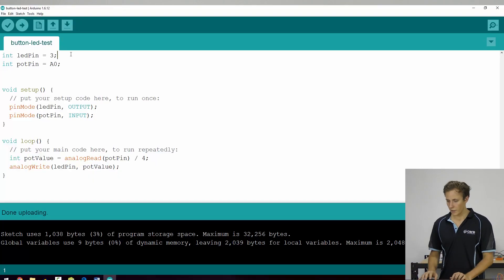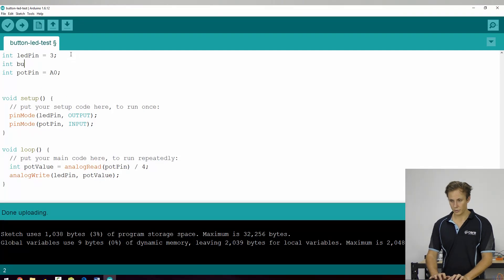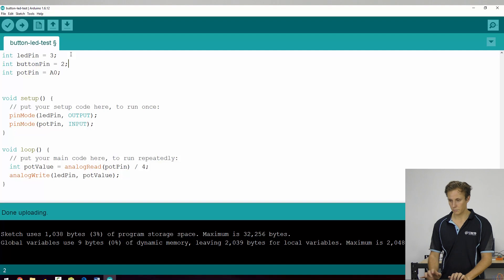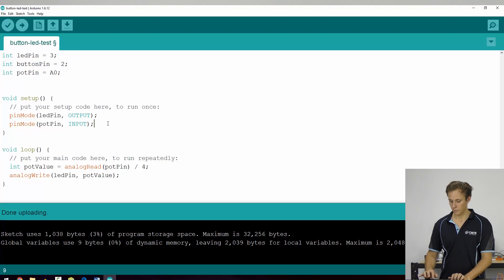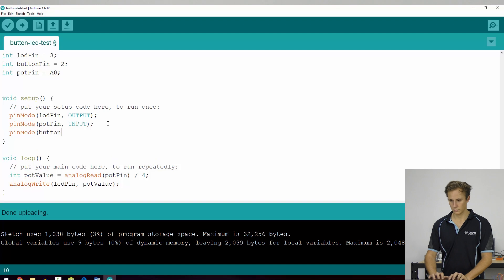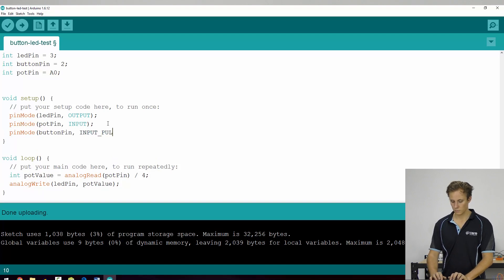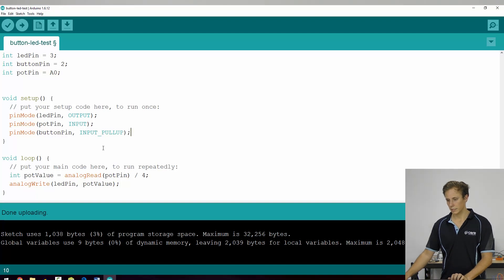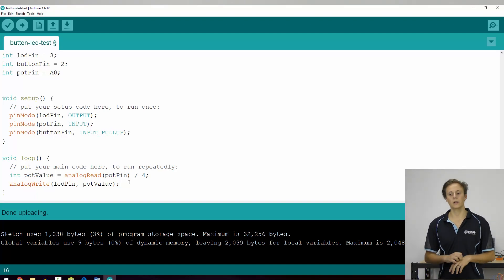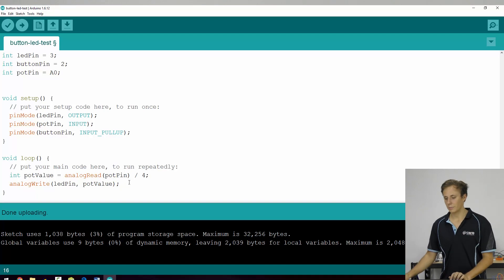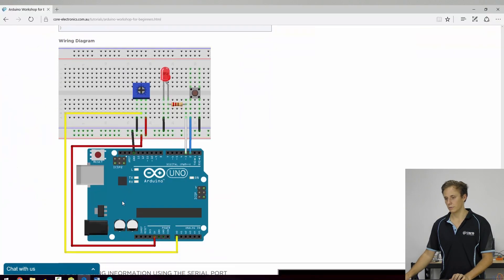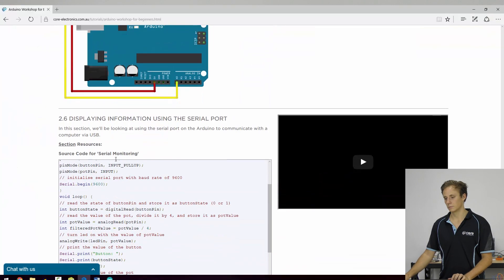So I'm going to build this code back up so that we have all of our pins configured. I'm going to re-add in here, button pin is equal to two, reconfigure pin mode, button pin. Now, what we want to do is we're reading the value of our potentiometer. Let's take a look at the source code for this one.